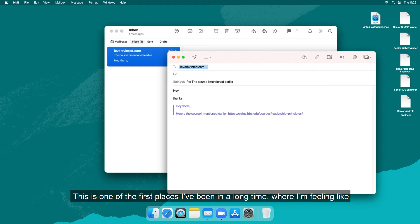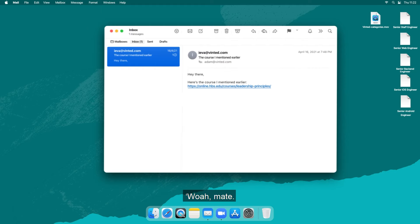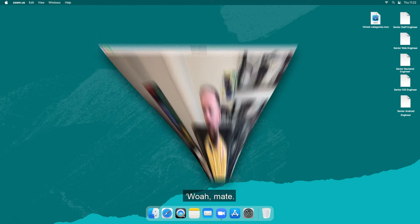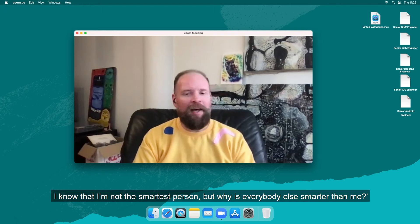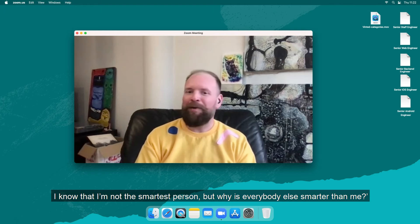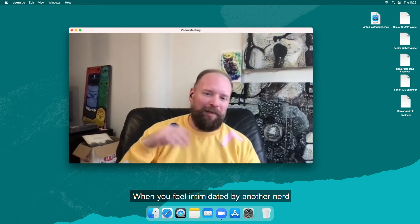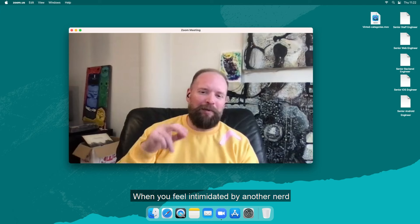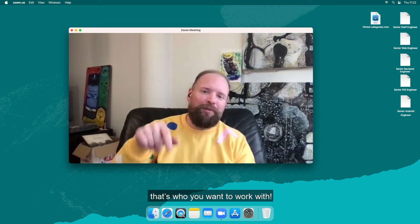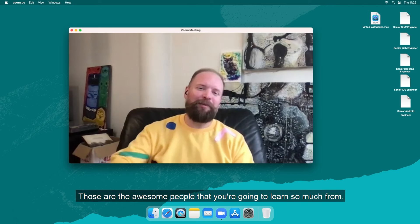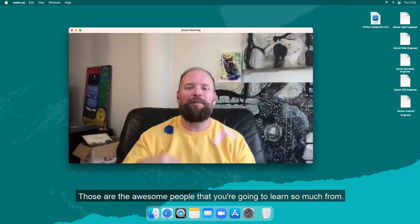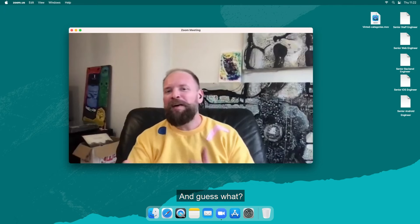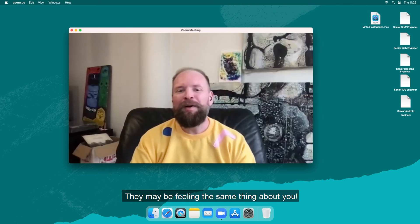This is one of the first places I've been in a long time where I'm feeling like whoa, I know that I'm not the smartest person but why is everybody else smarter than me. When you feel intimidated by another nerd, that's who you want to work with. Those are the awesome people because you're going to learn so much from them and guess what, they may be feeling the same thing about you.